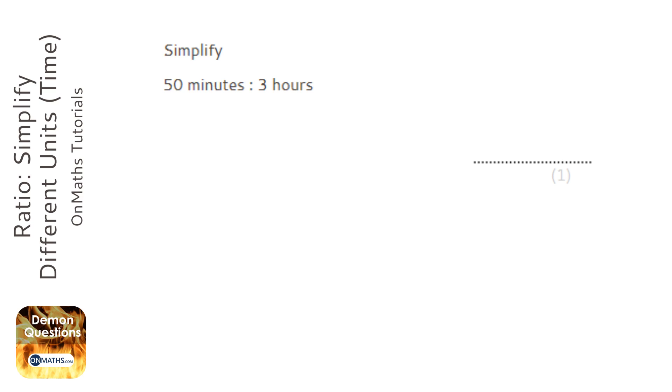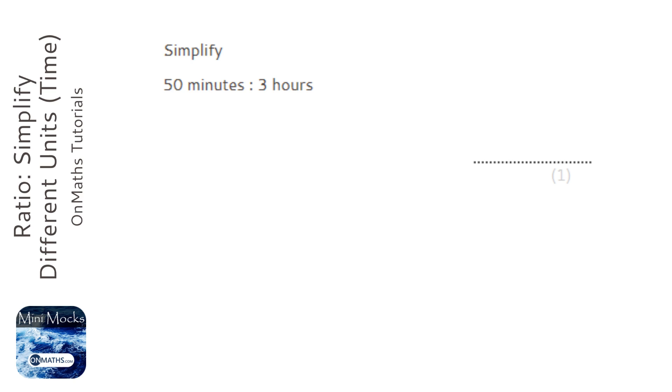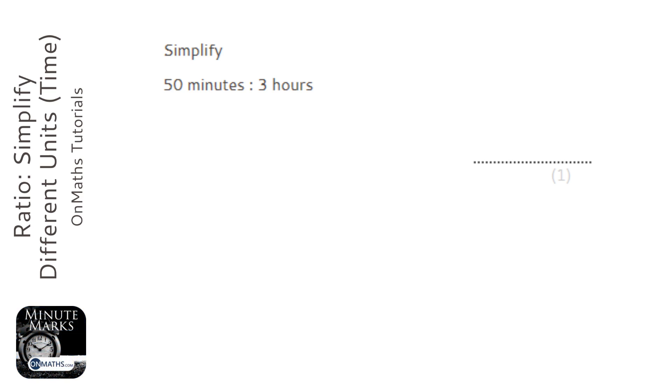If I chose hours then the 50 minutes would become a fraction and I just don't find that fun to deal with. So I'm going to convert the 3 hours.